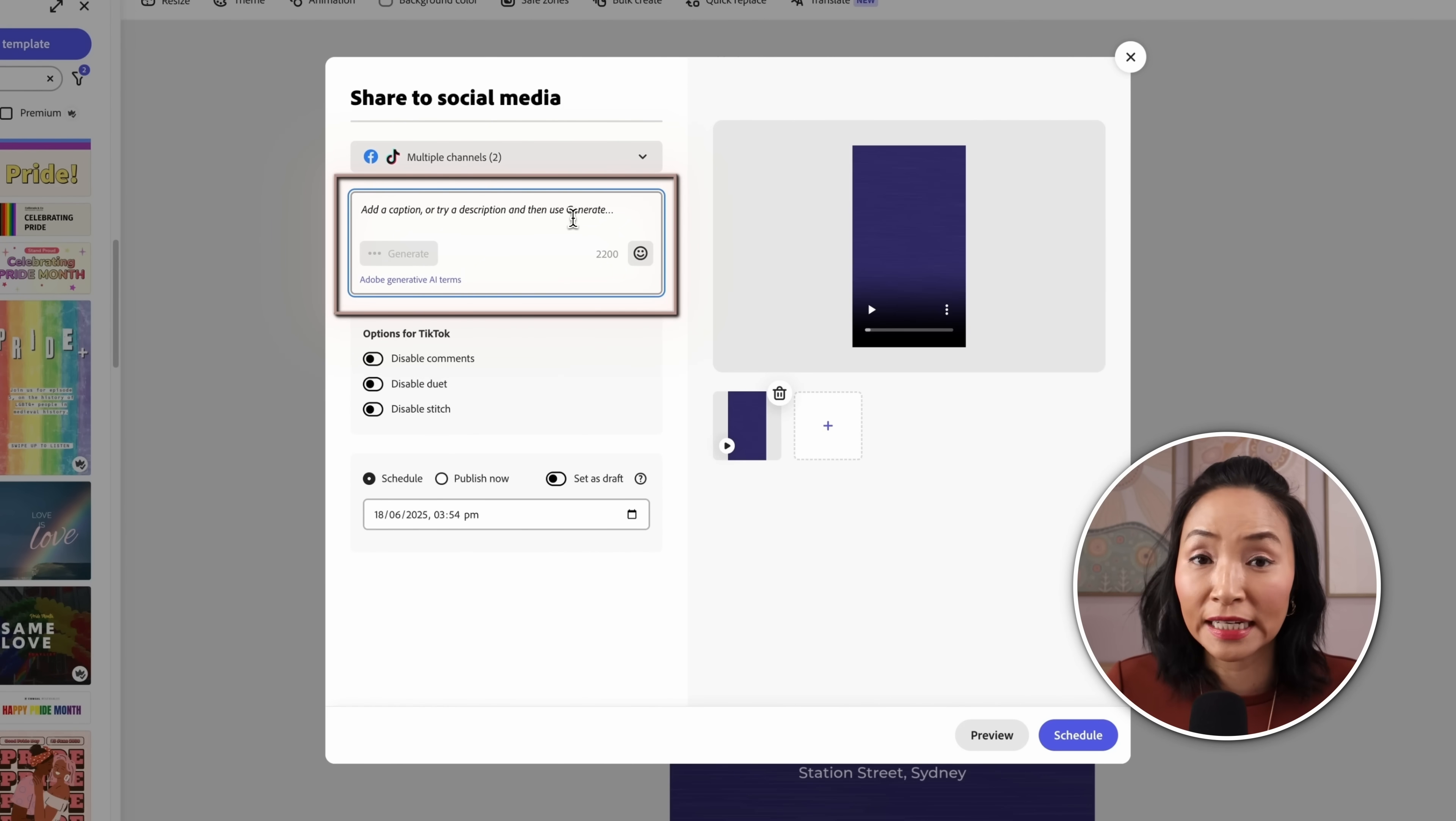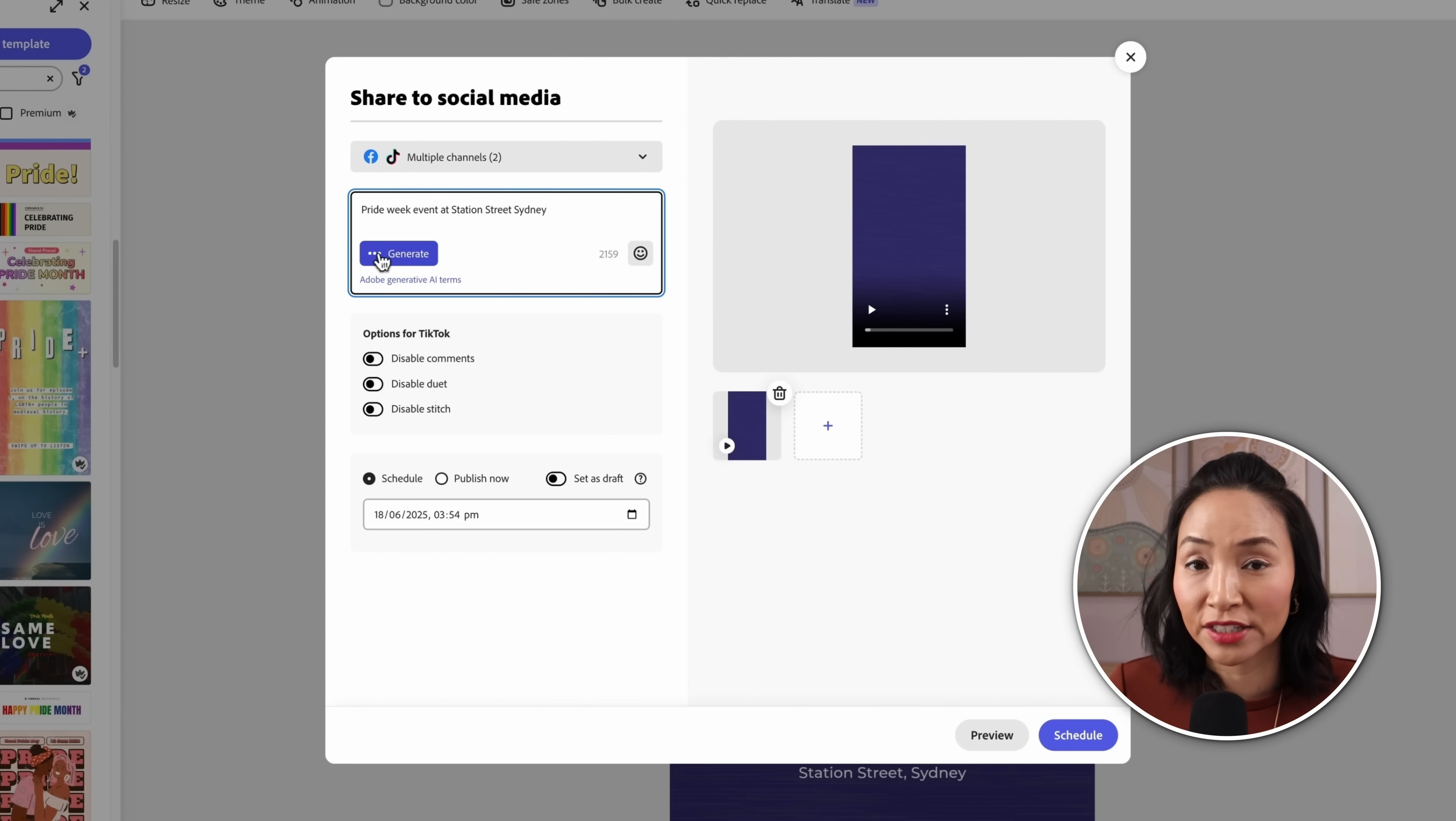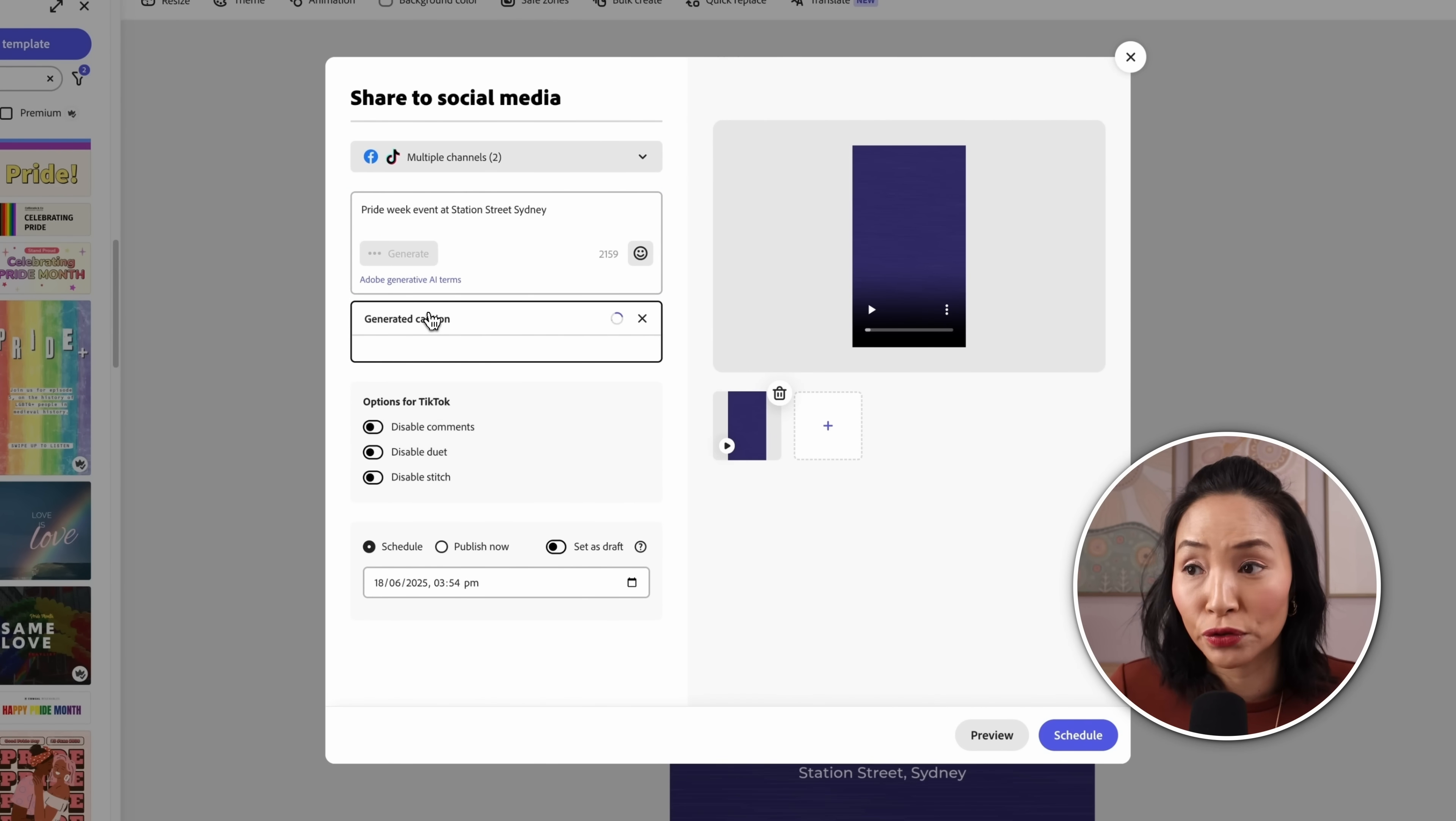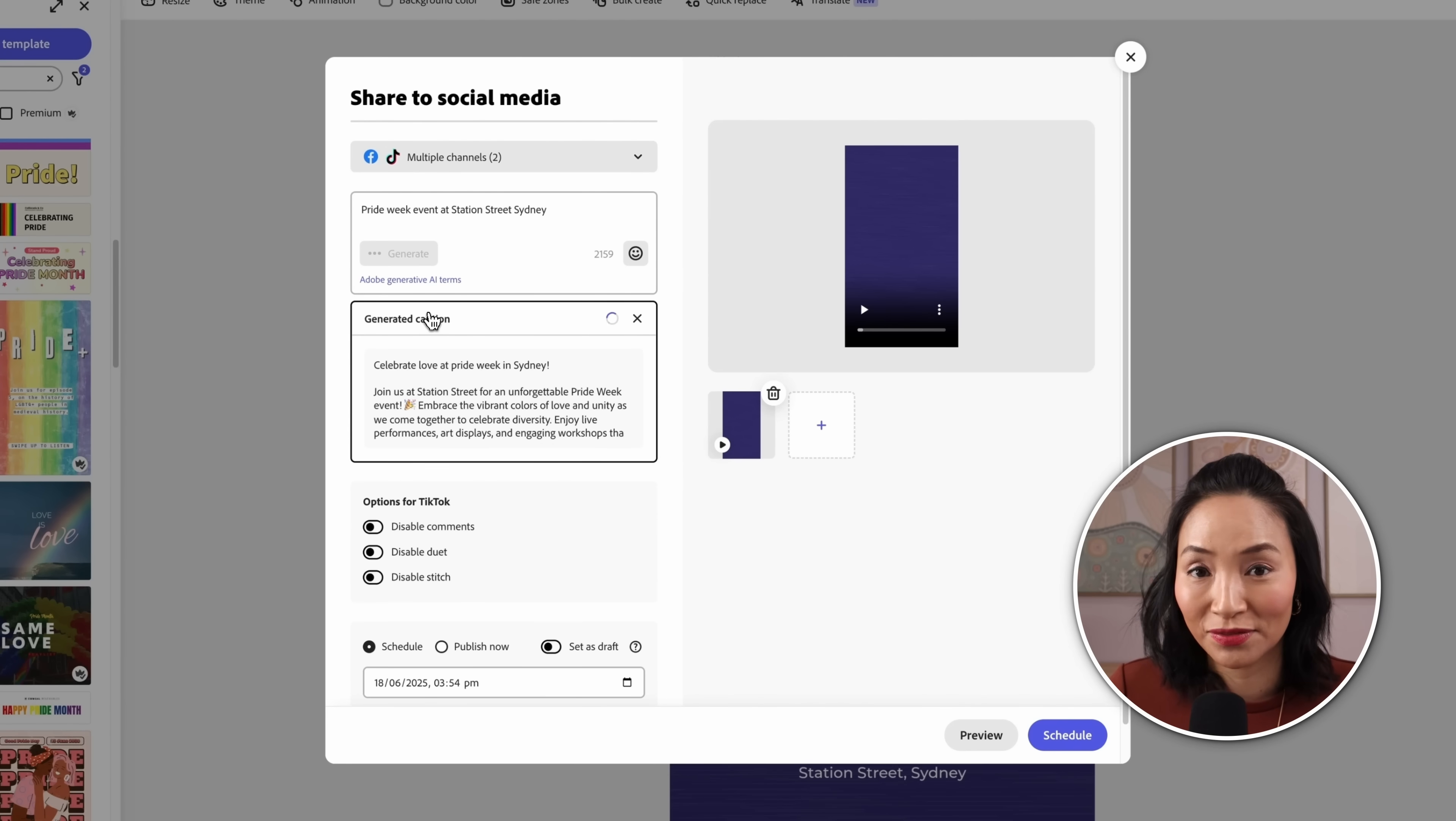If you need a little help with your caption text you can use generate caption. You simply write a description and select generate and Adobe's AI will generate the caption for you. Just like that.